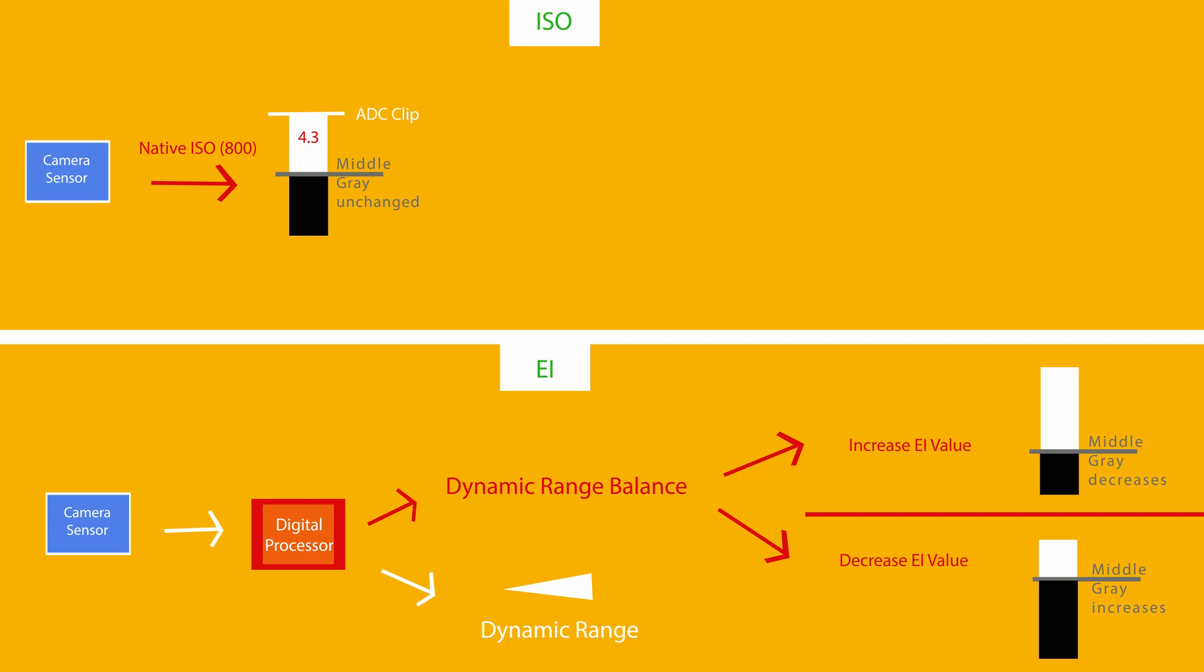When you increase ISO, you are effectively adding gain or boosting the analog signal before it reaches the digital processor.